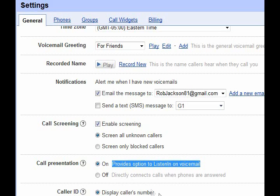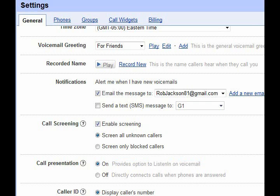Other options include caller ID, changing your voicemail PIN, and enabling Do Not Disturb — which sends calls directly to voicemail. You can also enable or disable voicemail transcripts. The Phones tab lists all the phones you have and can forward calls to, and you can add, delete, or edit phones there.